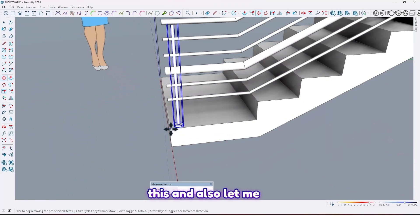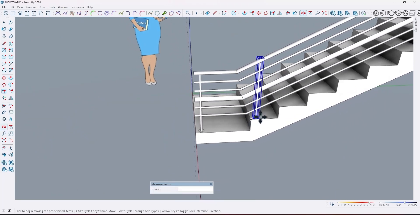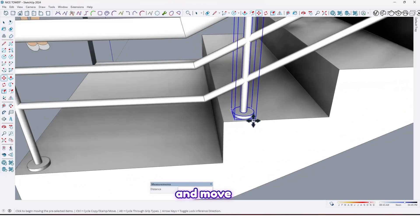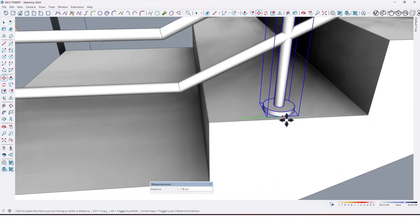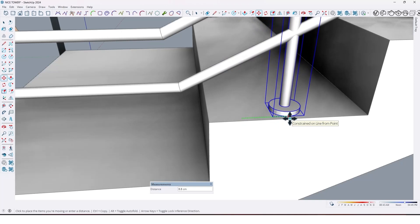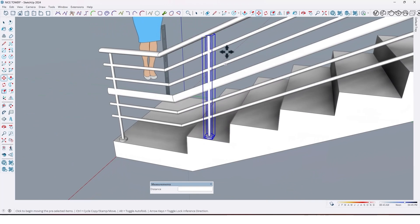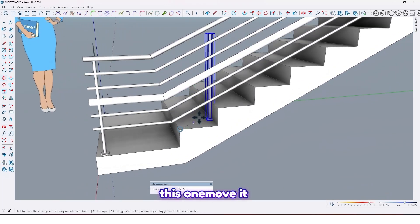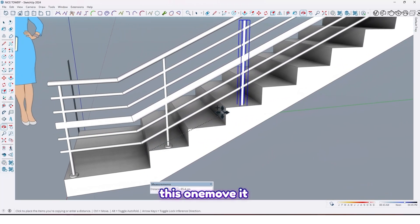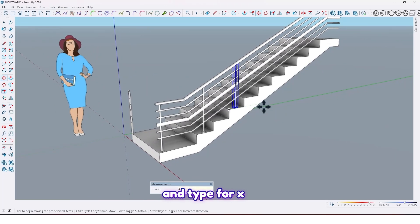Also take a copy here and move it here. Now just take some copies from this one — move it here and type 4x.